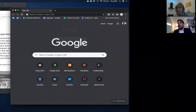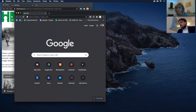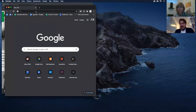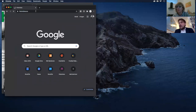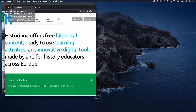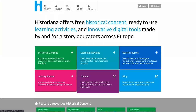I hope you can see my screen now. Everything is live on Historiana. So it's actually a new release that we did just in the beginning of July. Here you can see what Historiana is at the homepage. We are offering free resources, learning activities, digital tools, really for history educators across Europe, but also increasingly abroad.